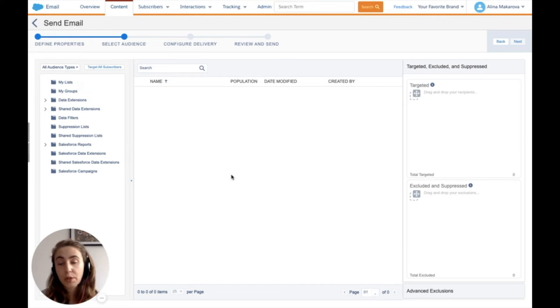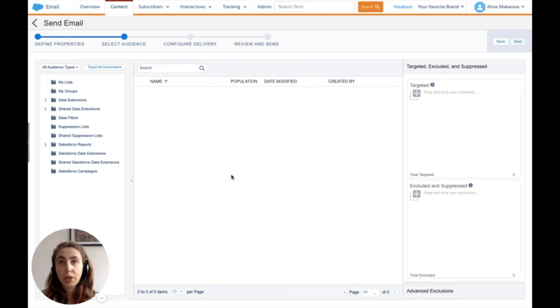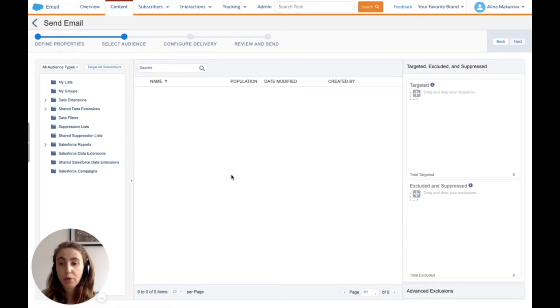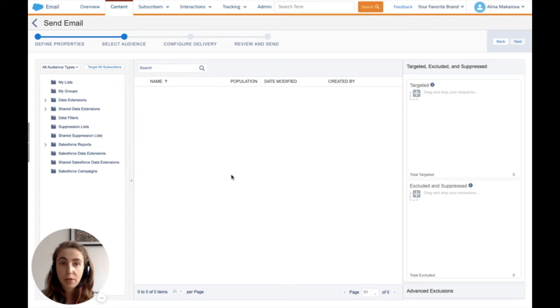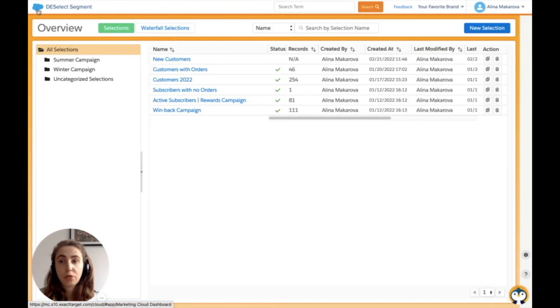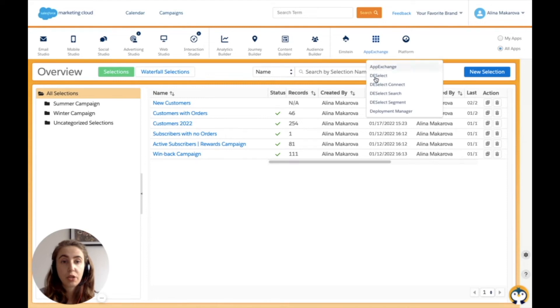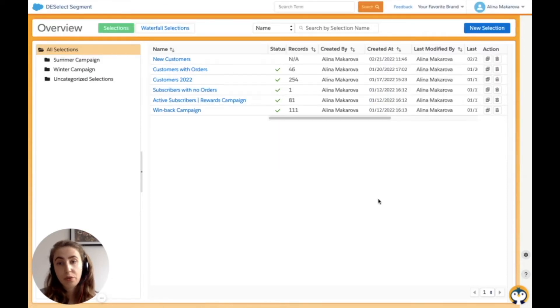For this promo code campaign, I want to send to a particular group of audience who has been active. To segment the list of people I'm going to send this campaign to, I'm going to use Deselect Segment. To create this segment, I navigate to Deselect Segment, which can be found under AppExchange. I'm redirected to the overview screen, and from here I create a new selection.